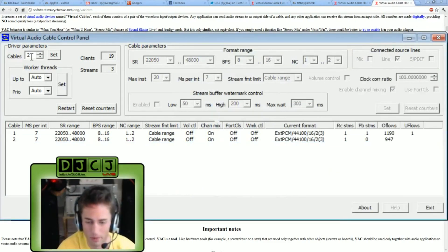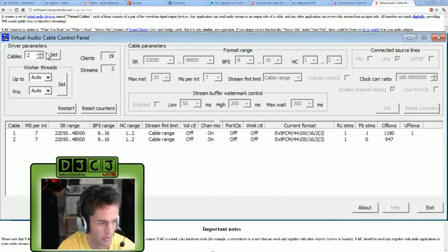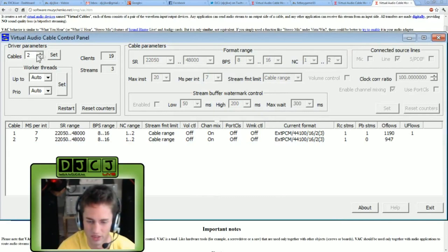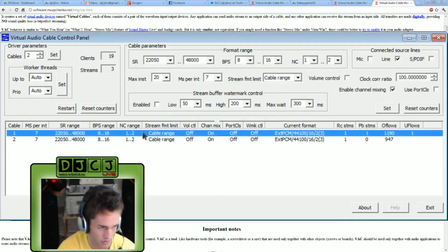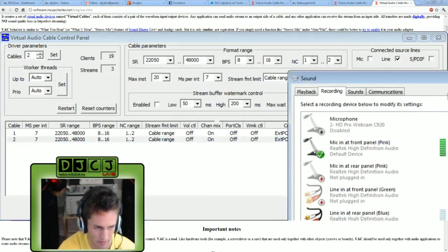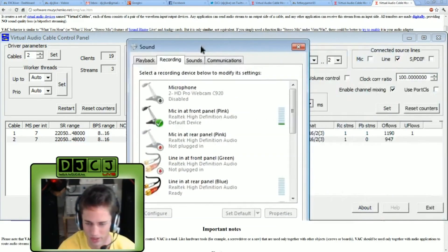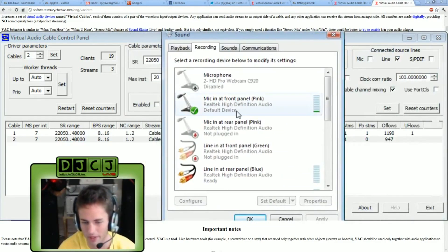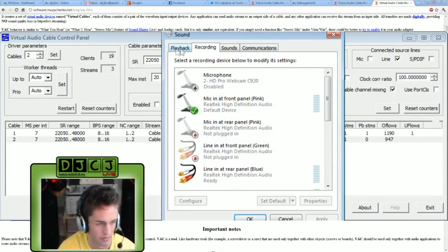So then I went back into virtual audio cable, made sure it was set to two. Two lines up here. And then I went back into the control panel and re-enabled the devices I need.